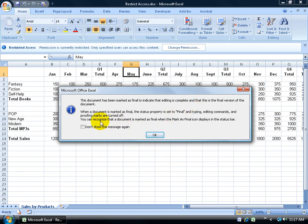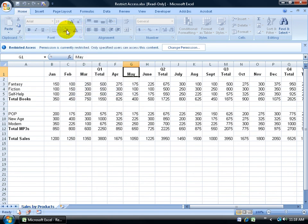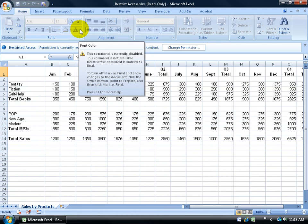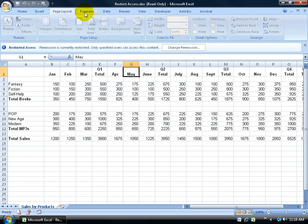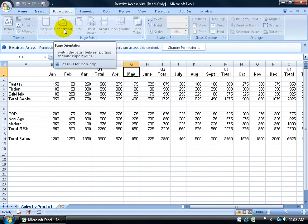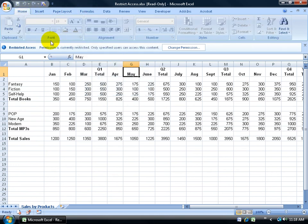Then it says you can recognize that the document is marked final when you look in the status bar, you'll find an icon. When I click OK, down below right here, it says Marked as Final. When I come up here, I don't have any access to clicking on any of the formatting buttons, in fact, on any of the tabs up at the top of the ribbon.